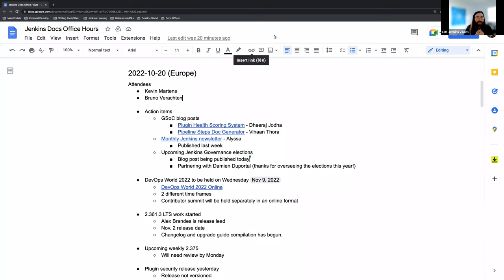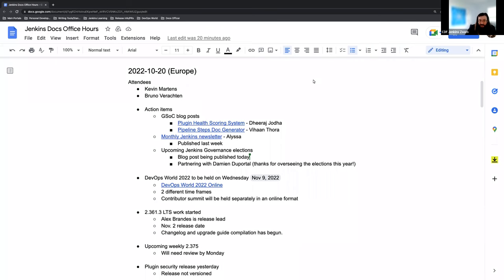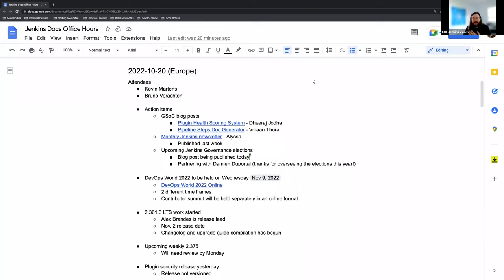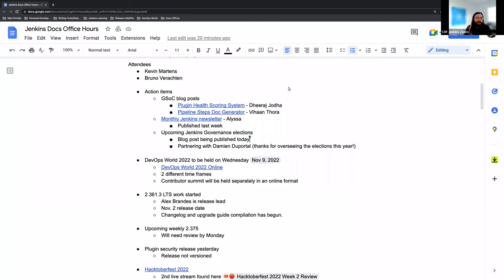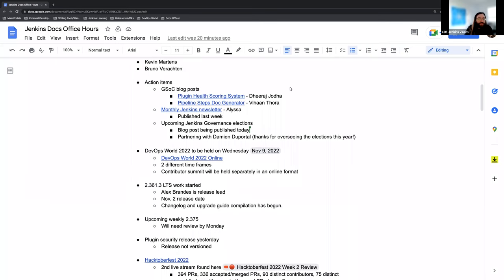Alright, welcome everyone to the Jenkins Docs Office Hours, the European edition. This is today, the 20th of October 2022. Today it looks like myself and Bruno are here for attendees, but if people come and filter in we'll be sure to add them in.